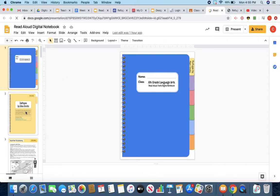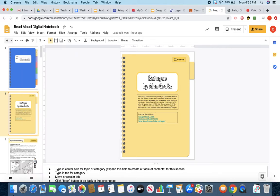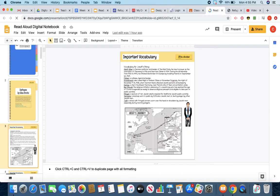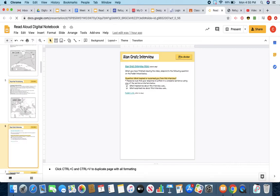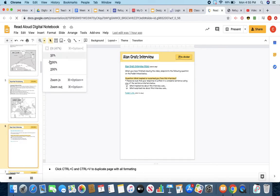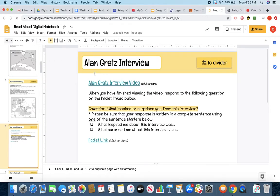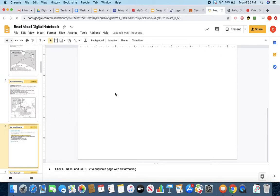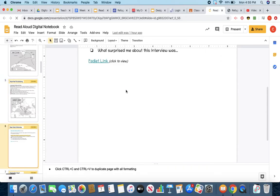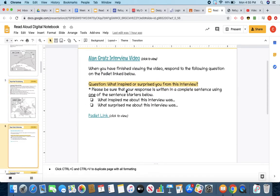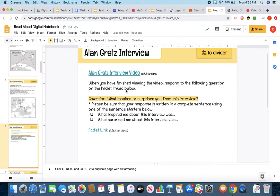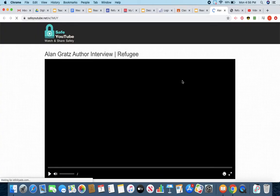You are going to scroll down. You are going to scroll down to slide number six. This is your Alan Gratz interview assignment. I'm going to zoom in for you a little bit. So you're going to go ahead and click on the link that you have here. I'm going to click there. Click on that. It's going to bring me to another tab.